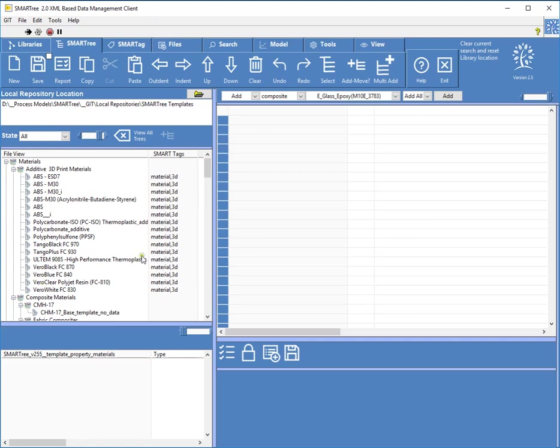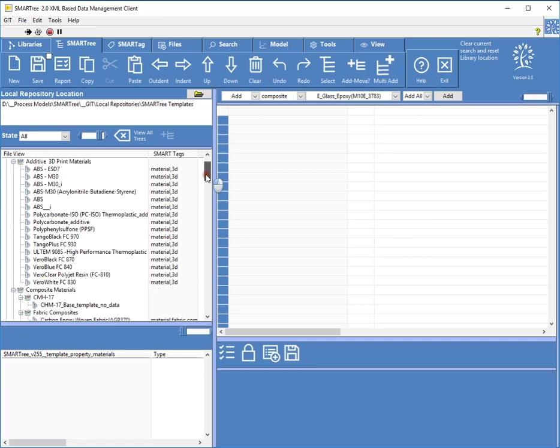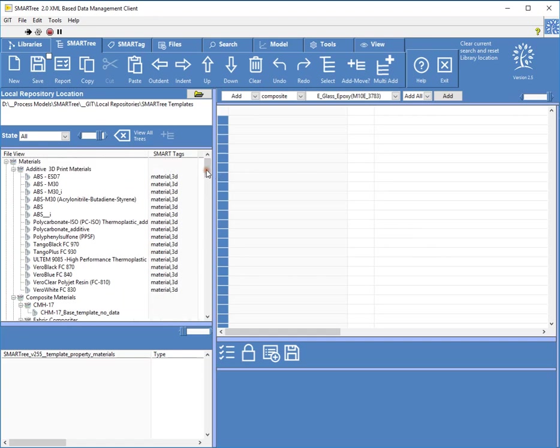The other nice feature is the software knows that within those materials there are properties, and within those properties there are units. So it has all that information stored in the client, and it knows the relationship between all of that.